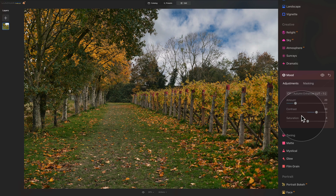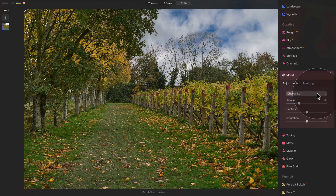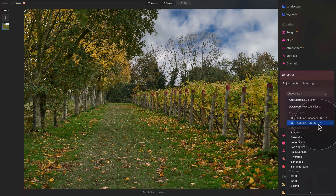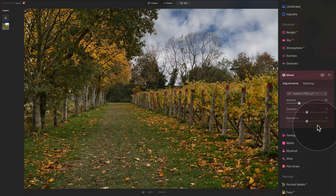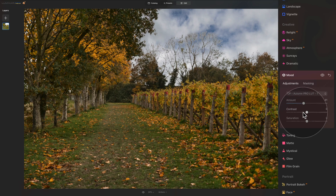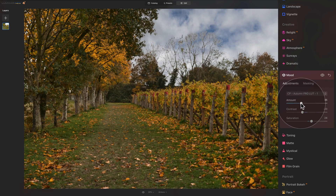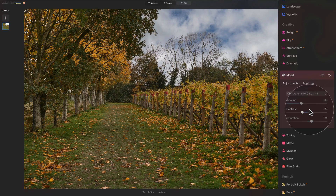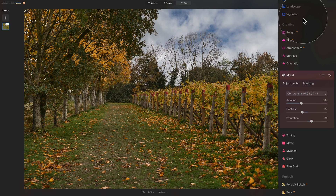Let's also try the second LUT. Reset the tool using the reset icon, then click 'Choose LUT' again and choose the Autumn Pro LUT. Once selected, we get a slightly different result. We can push the amount, remove some contrast, and adjust the saturation to taste. The amount may be a bit too strong, so let's dial it back. Once we're happy, check before and after — the LUT is a little more complex than the landscape tool method.